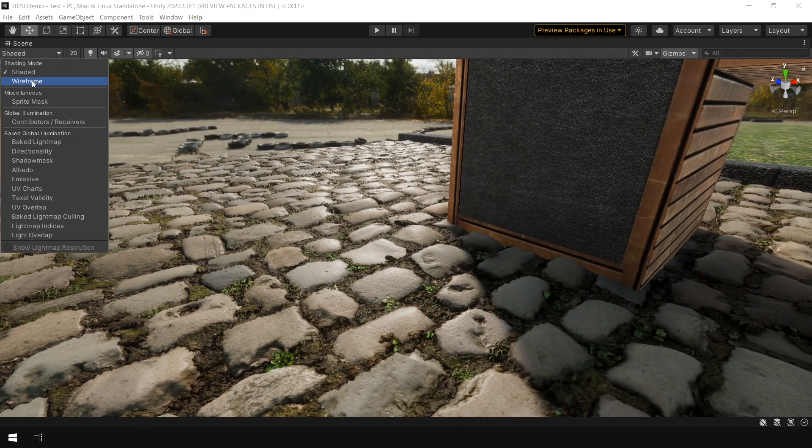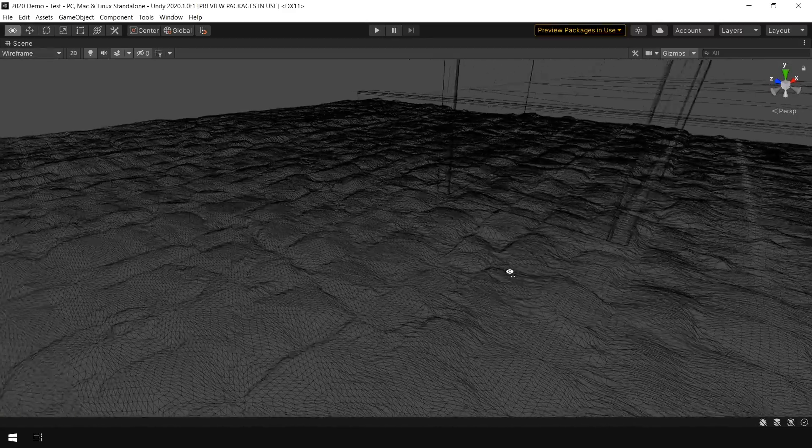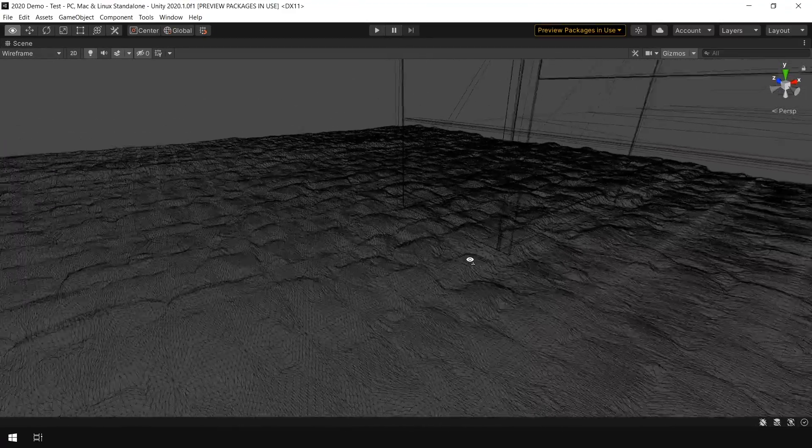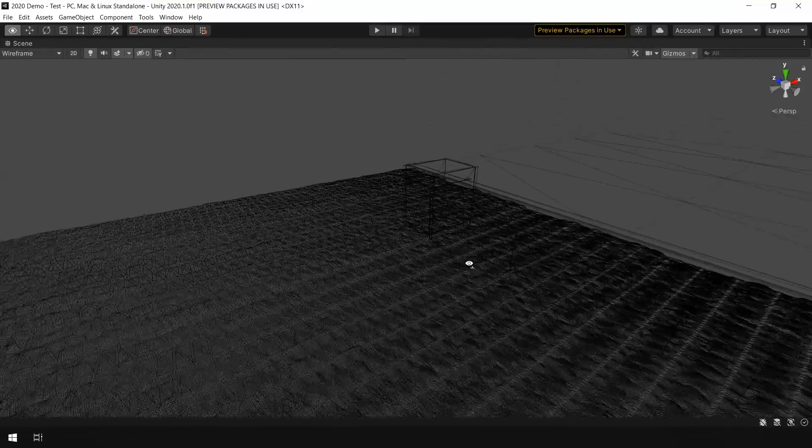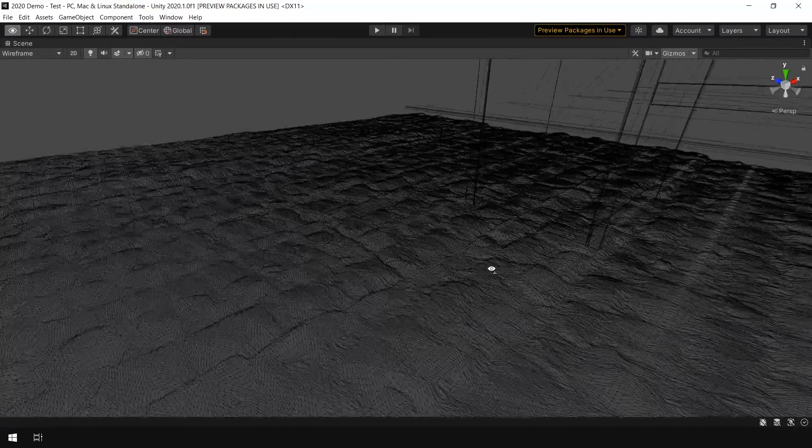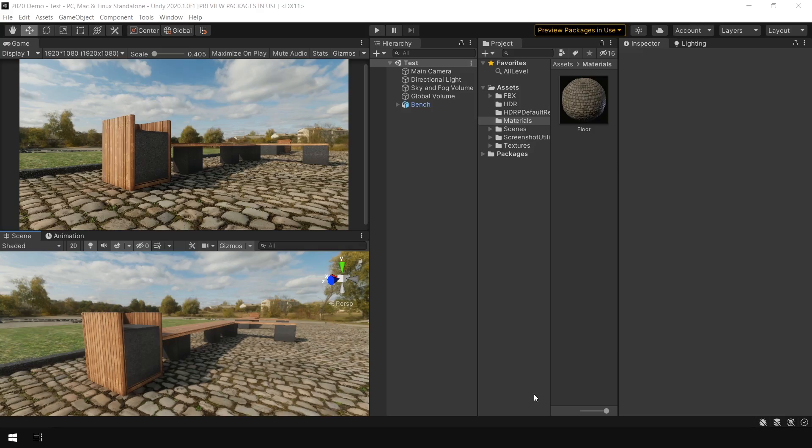But keep in mind this will also affect your render time. Because if I go to wireframe mode, you can see it actually subdivides your geometry according to the displacement map.